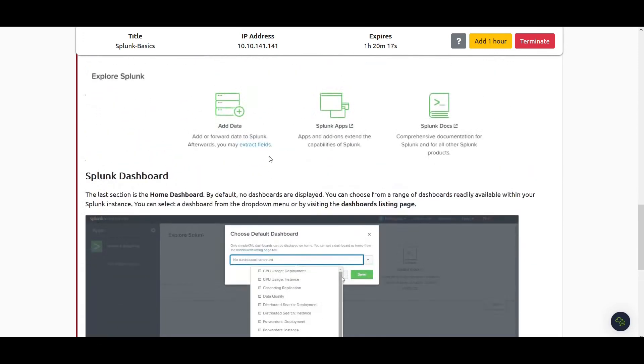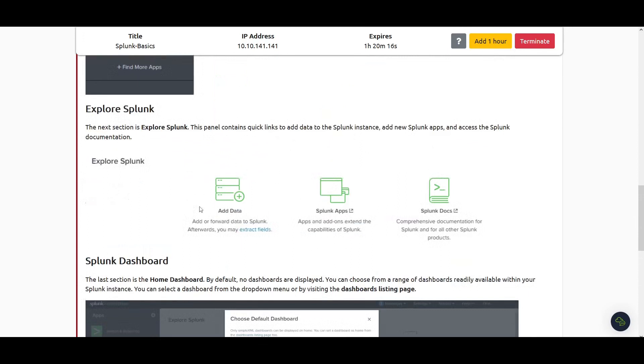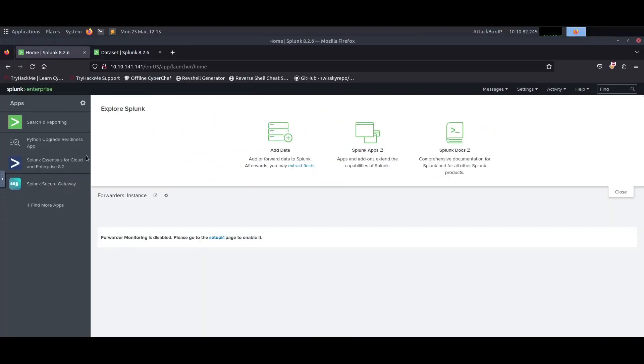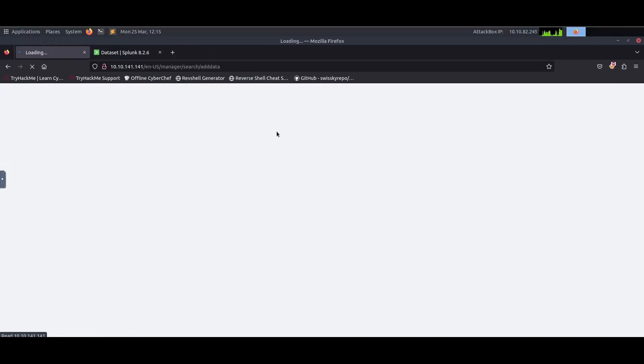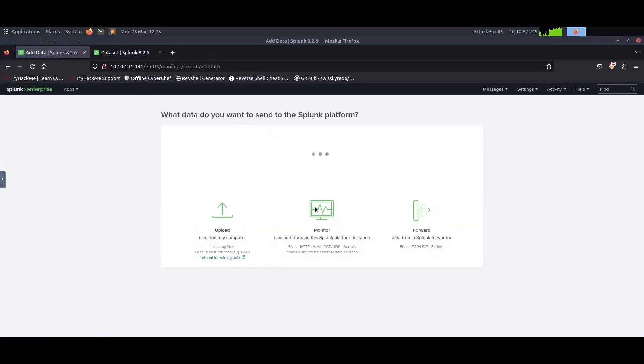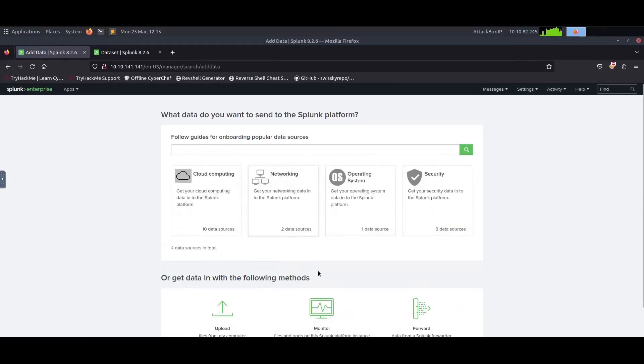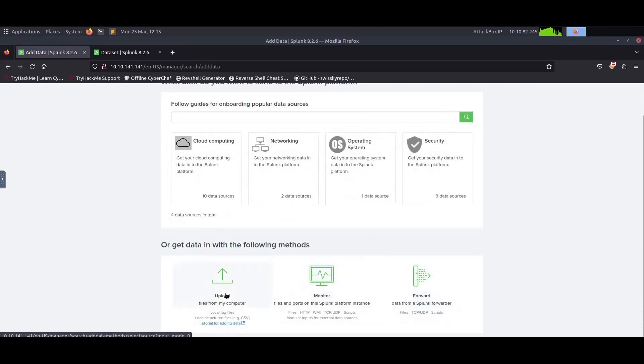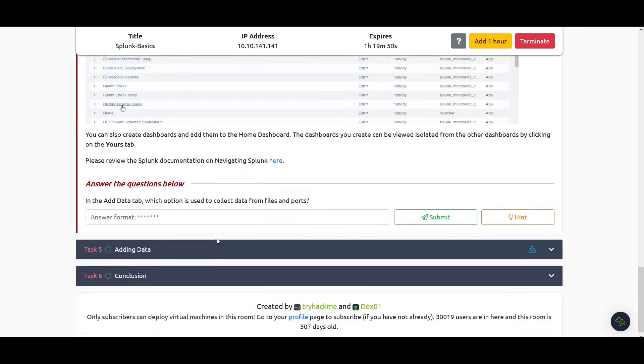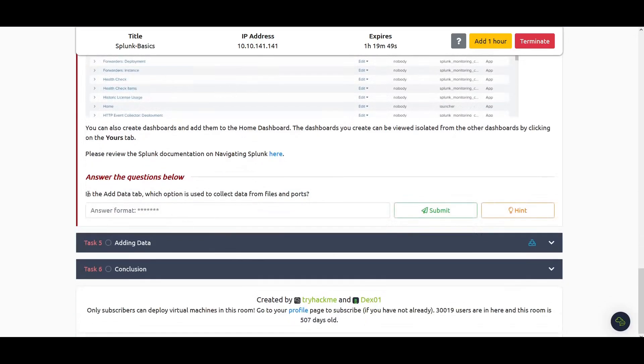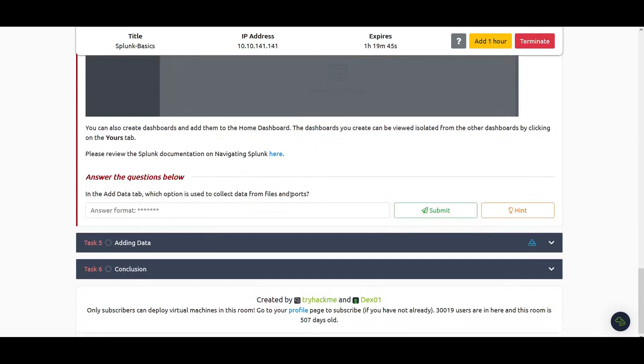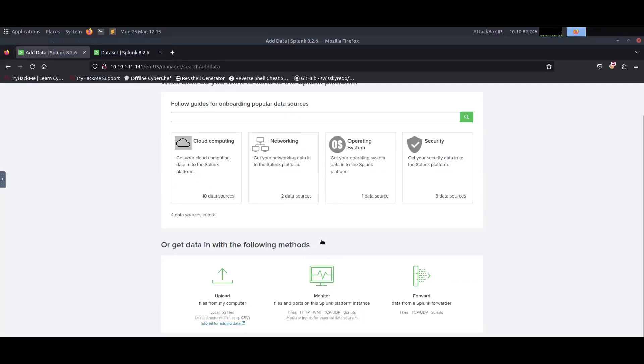The other important thing we can talk about is how we could ingest data into Splunk. We come here and click on Add Data. Once you click on Add Data, you'll see three options: you can upload data from your computer, monitor files and ports on the Splunk platform, or get data from Splunk forwarders. They're asking which option is used to collect data from files and ports, and the answer is Monitor.